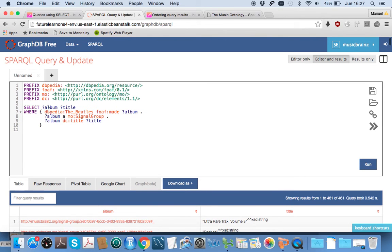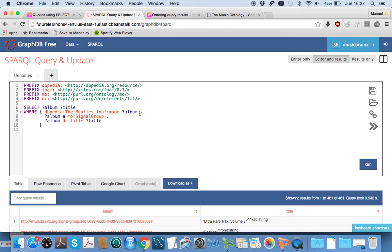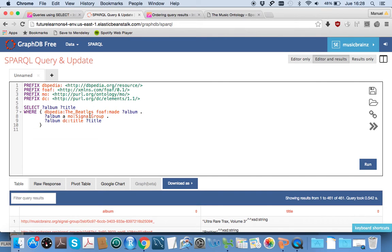If we look at this query, we're selecting an album as a variable and a title where the Beatles have made the album—albums by the Beatles where the album is of type signal group, some kind of recording.